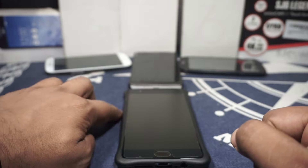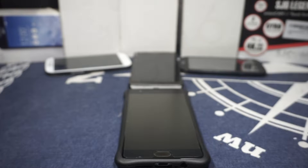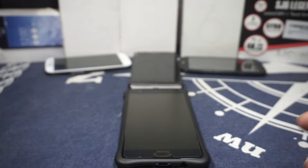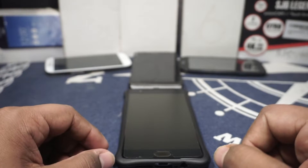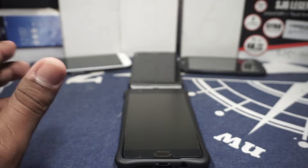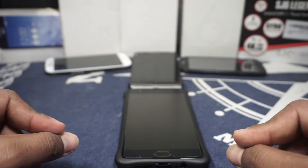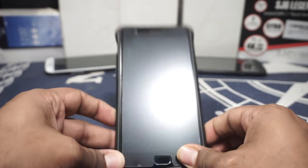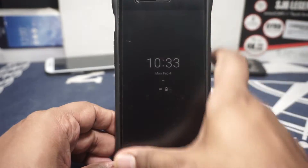So we have MagiskHide, which is a great feature that lets you hide the root functionality from these applications. But with Google Pay, even with MagiskHide, you may not be able to use these applications.